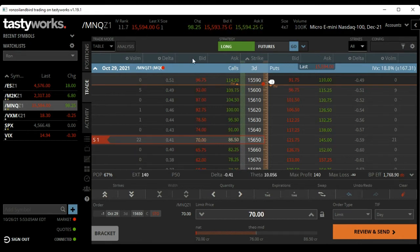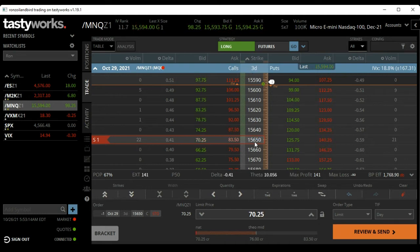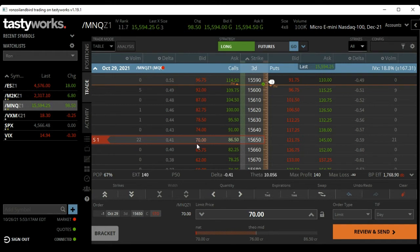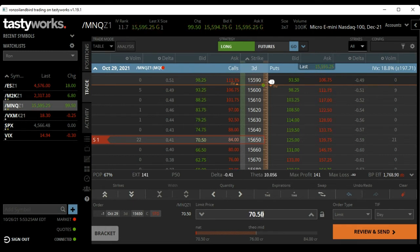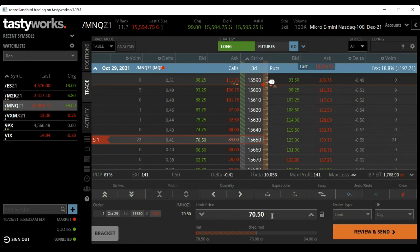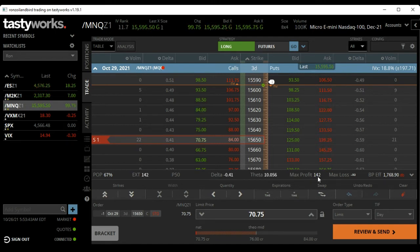If you bought the future and at the same time sold the October 29th (which is just three days away) 15,650 call option - which means you're about 56 points above the current market - you can see you can sell it for $70.55. Max profit is $141. You just double these points and it gives you your potential profit - on this trade, $142. This is your premium to keep.